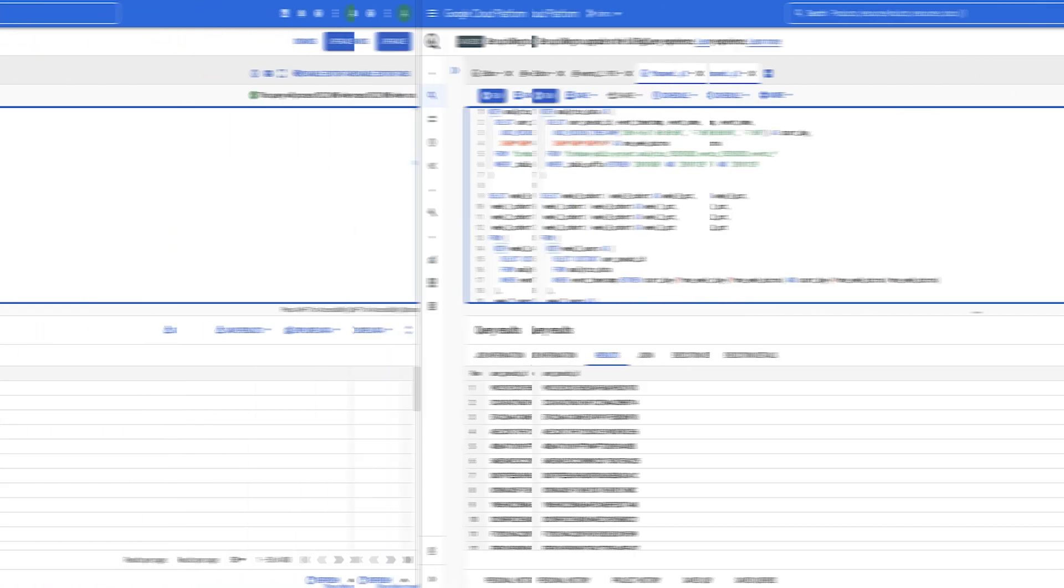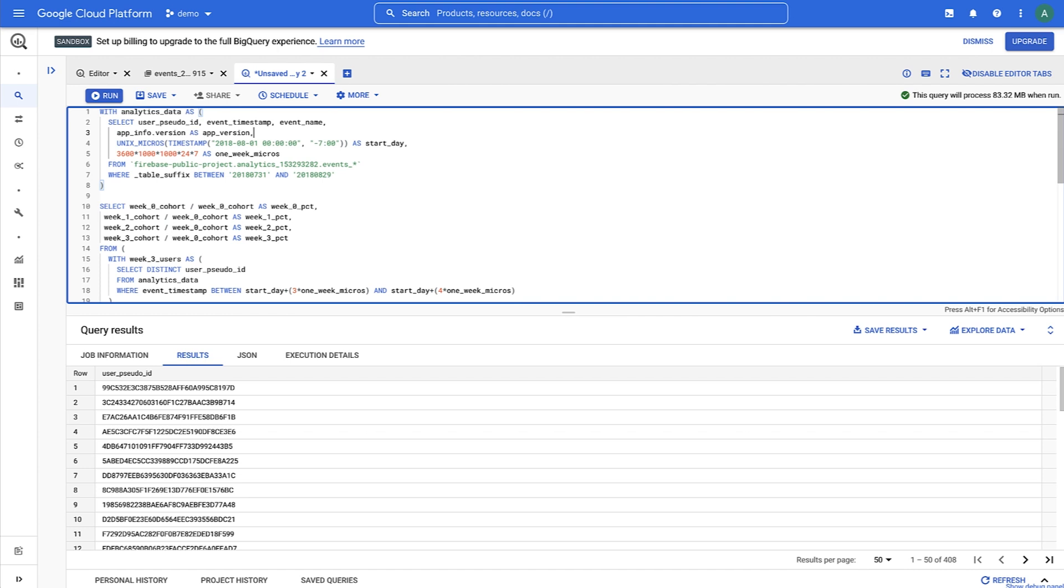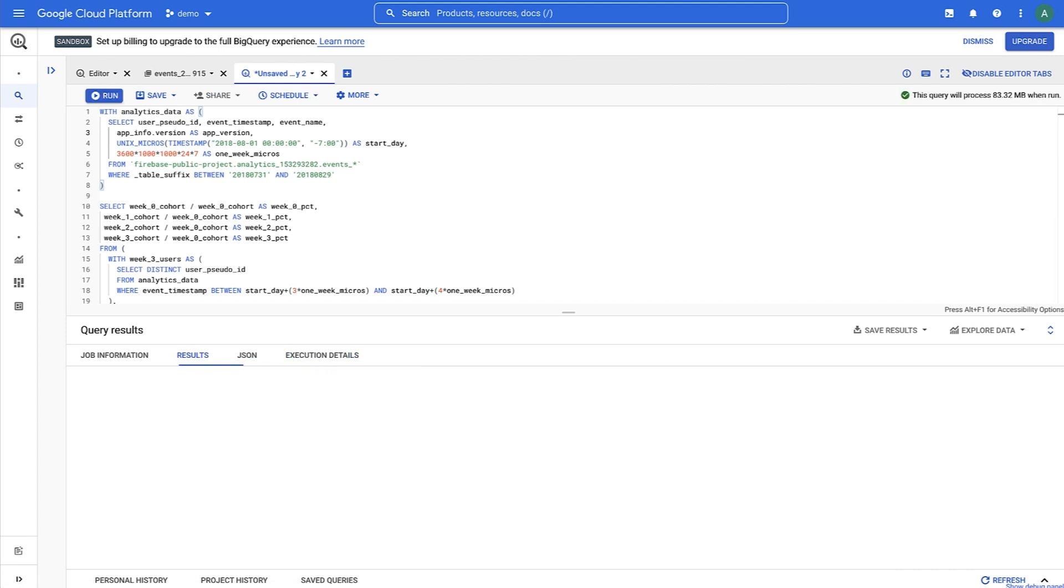Now, what if we're interested in seeing what retention looks like for one specific version of the app? We can add the app version data into the analytics data set, which will then select week 0 users who are using that specific version. When we run that, we'll get these results. We could similarly break out retention by device type or family.